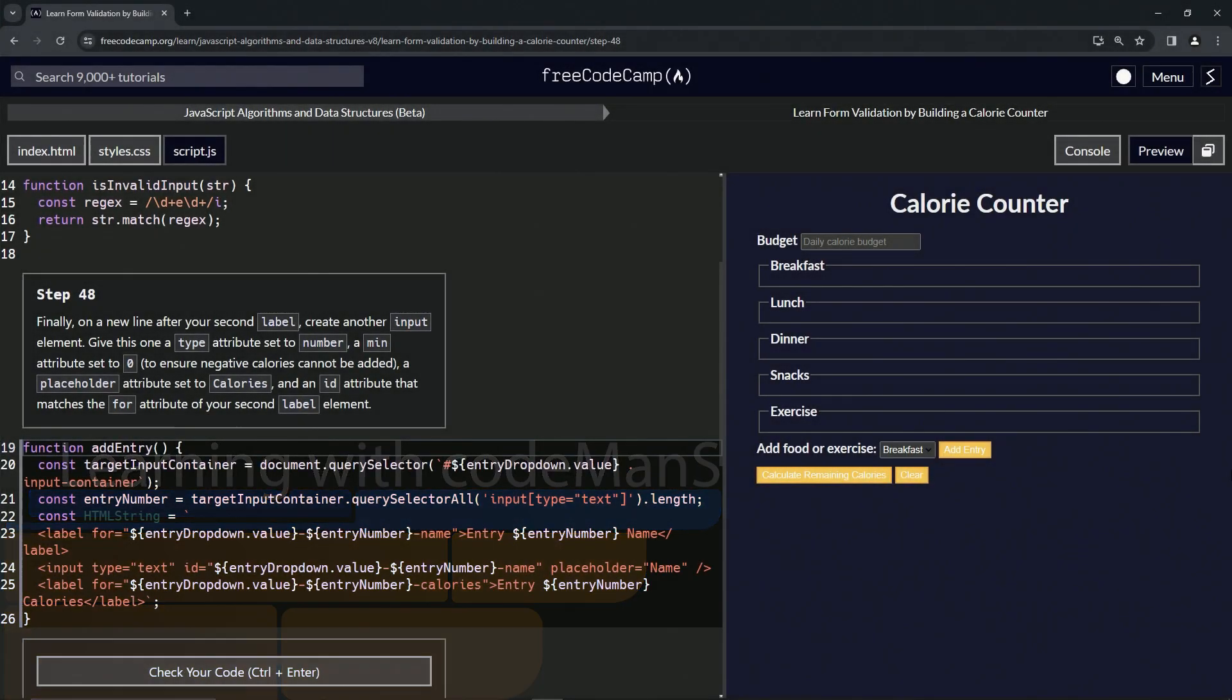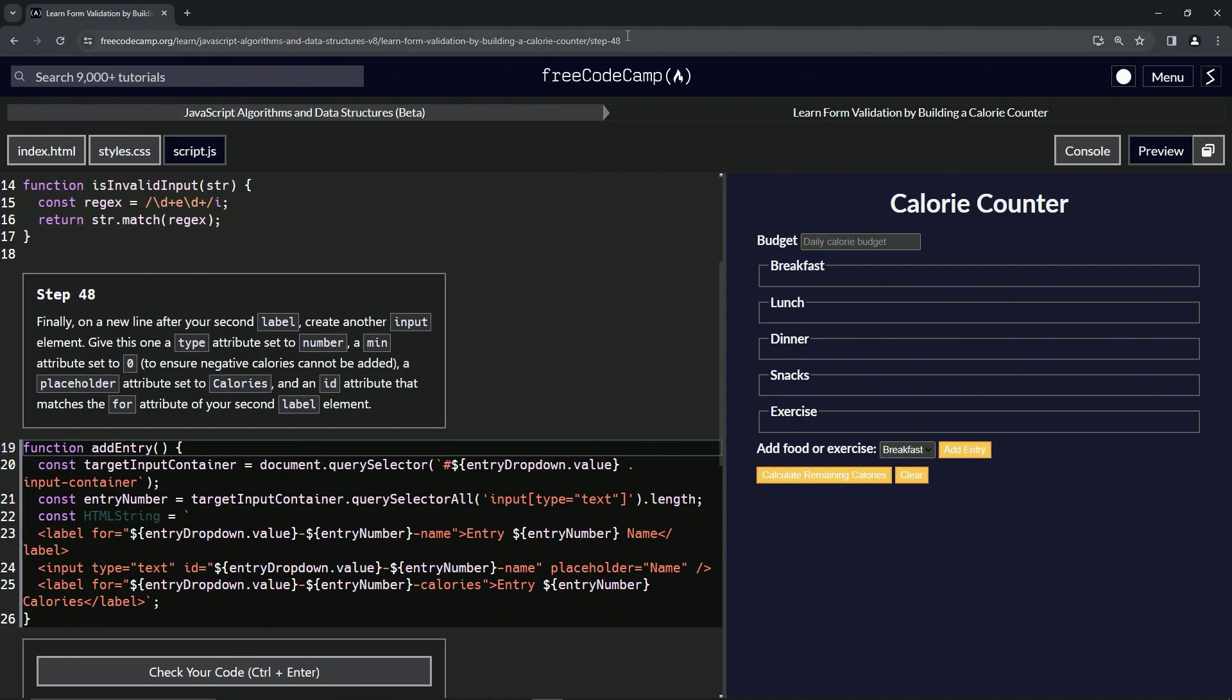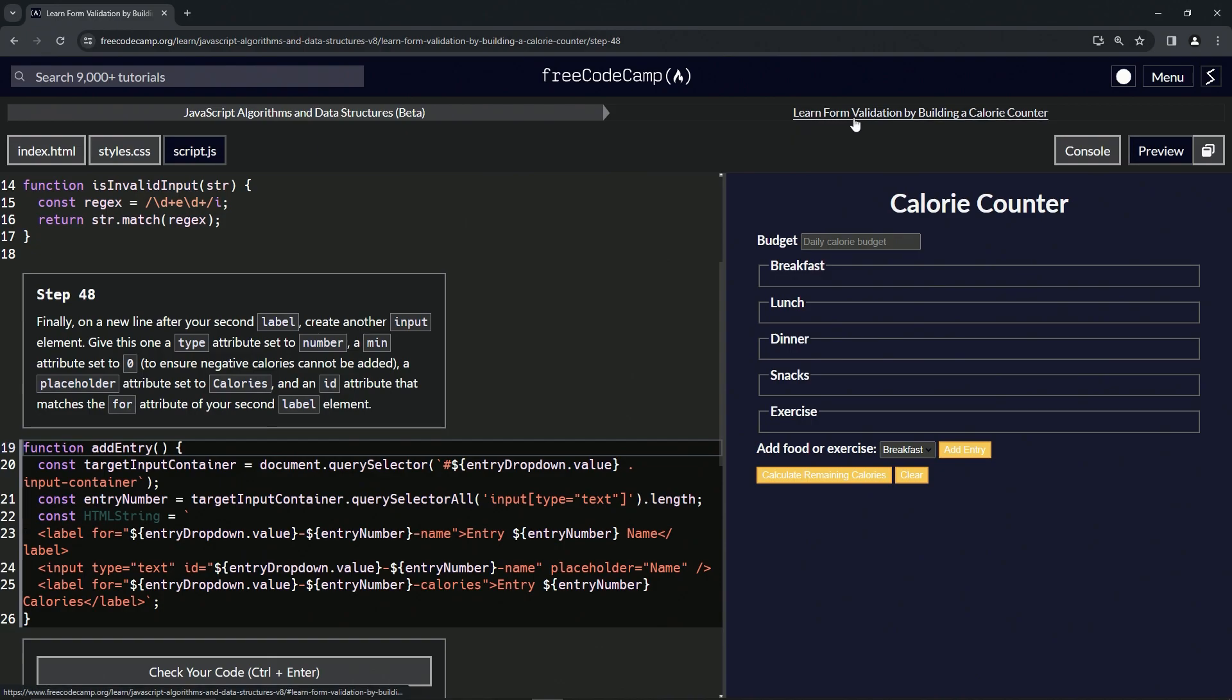All right, now we're doing FreeCodeCamp JavaScript Algorithms and Data Structures Beta: Learn Form Validation by Building a Calorie Counter, Step 48. Finally, on a new line after our second label, we're going to create another input element.